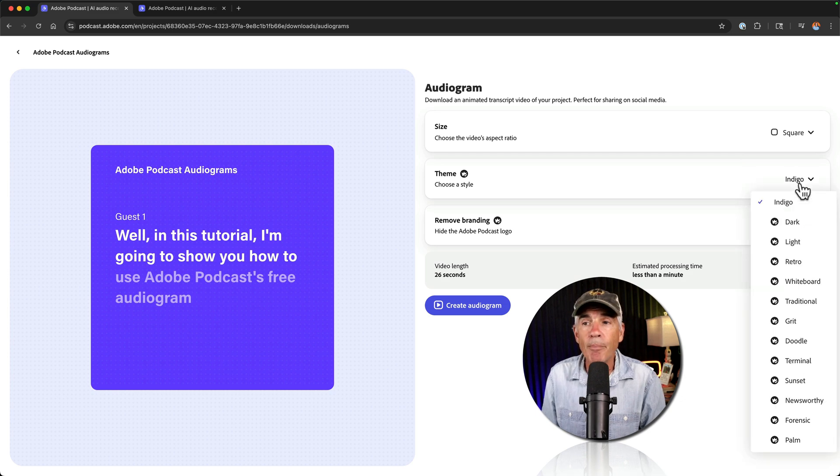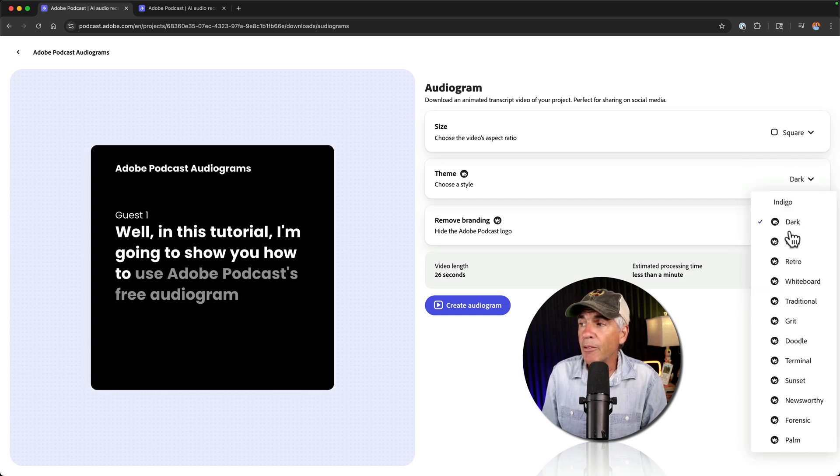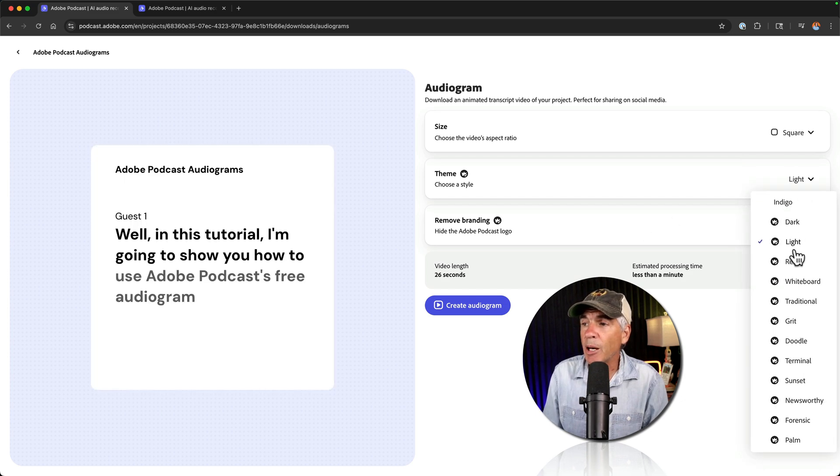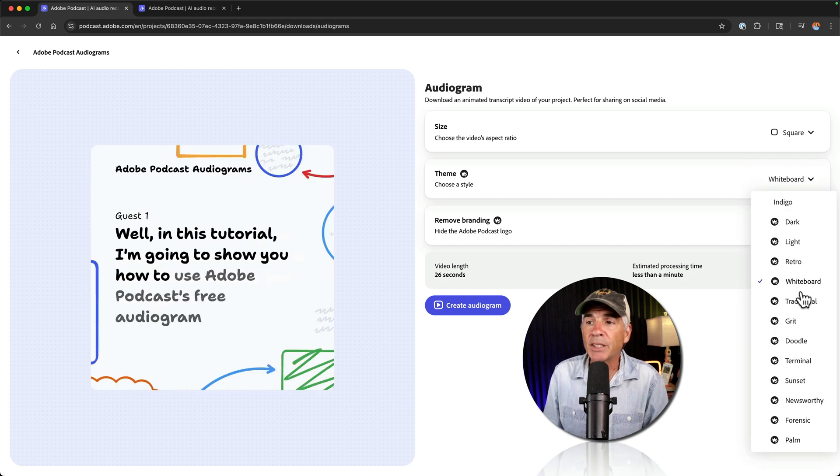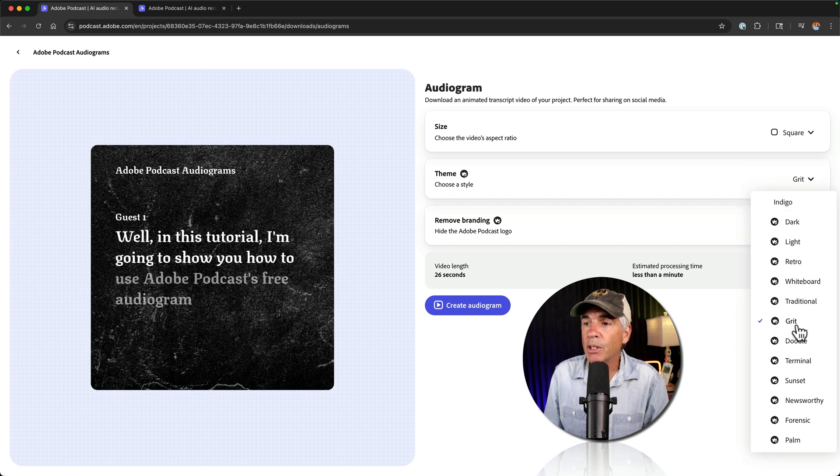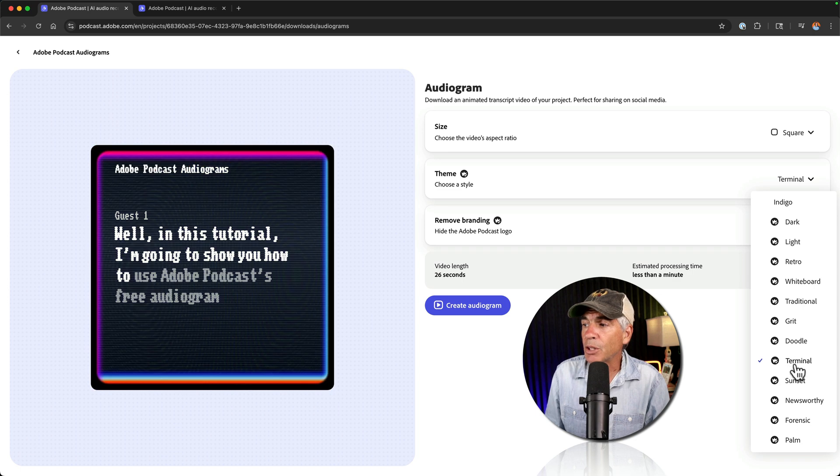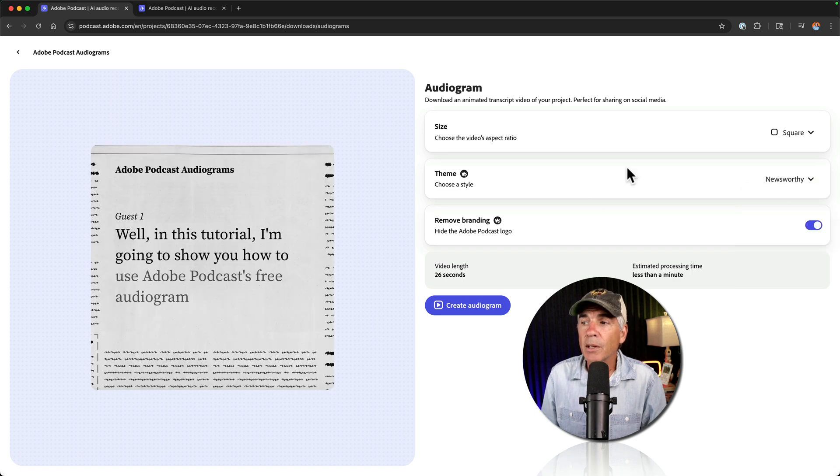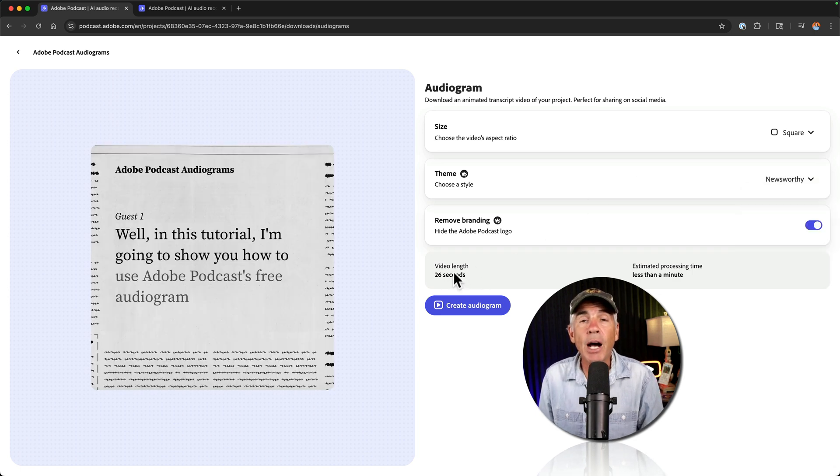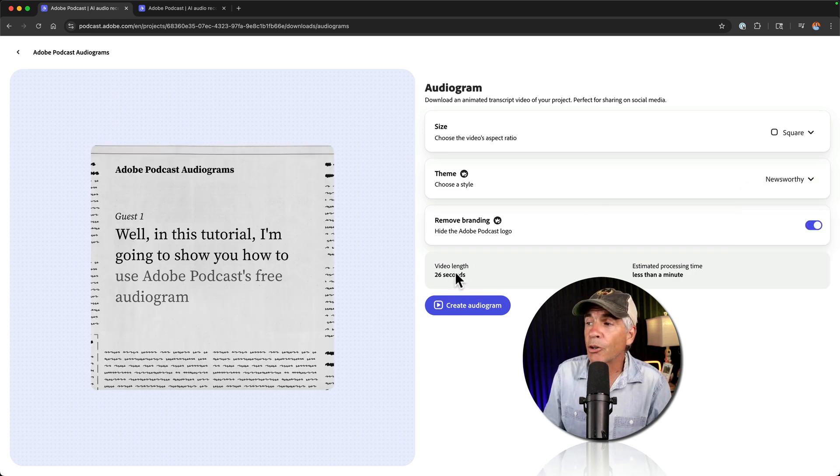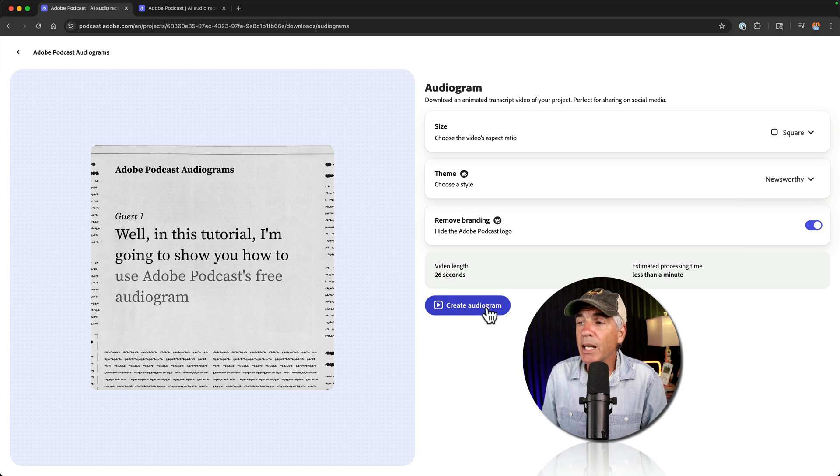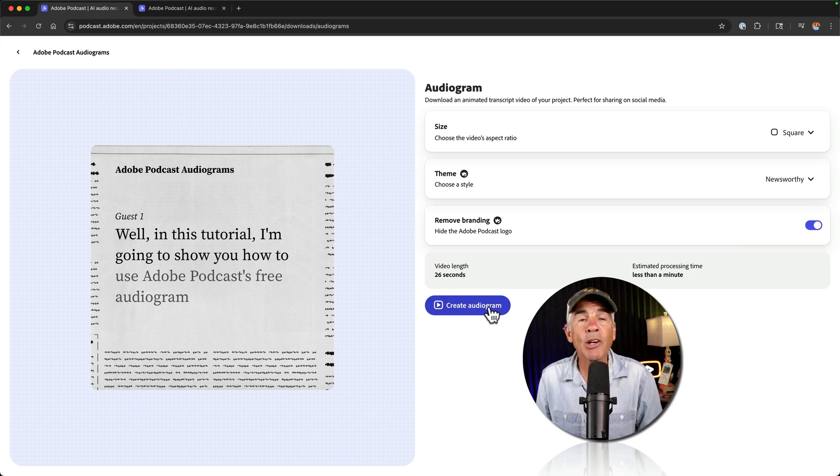You can choose a theme. You have a whole bunch of theme options. You get an instant preview. Choose the theme that you want. Then you see here, it's going to show you how long the audiogram is. When you're ready, you can click on create audiograms.